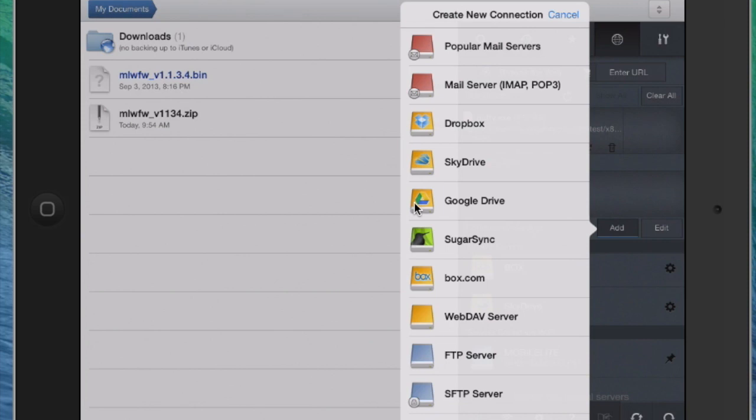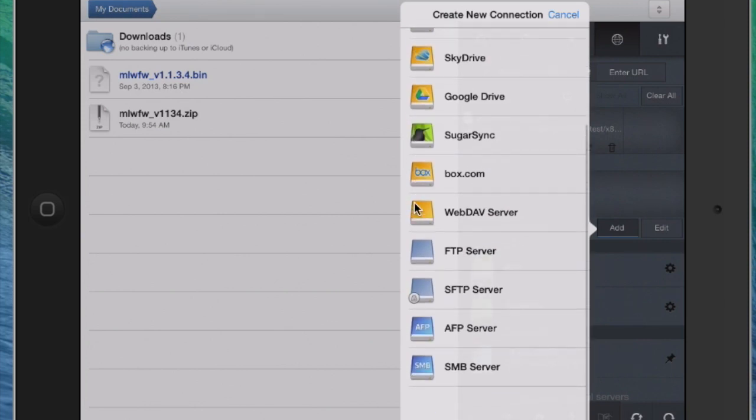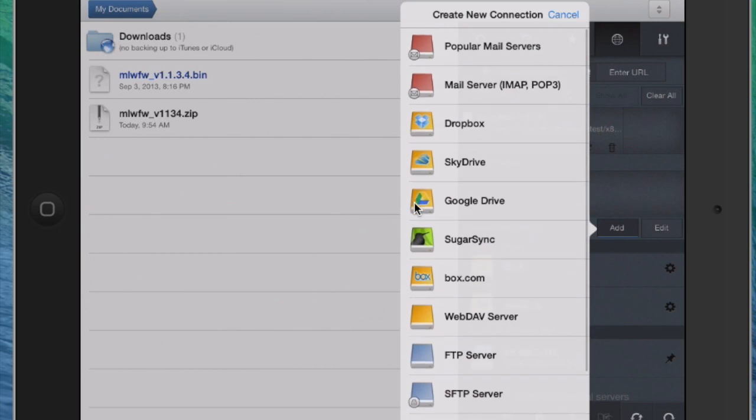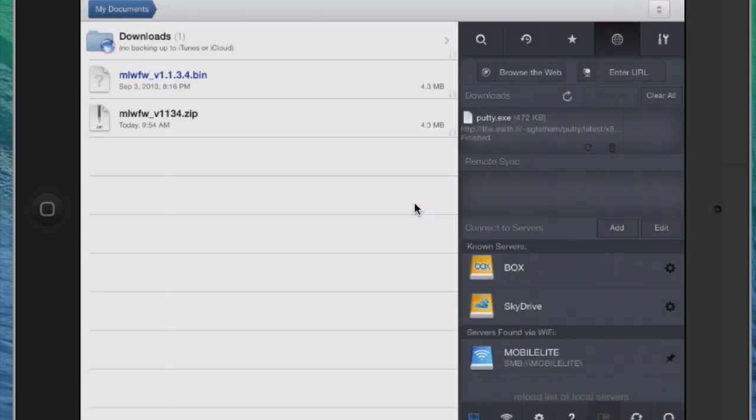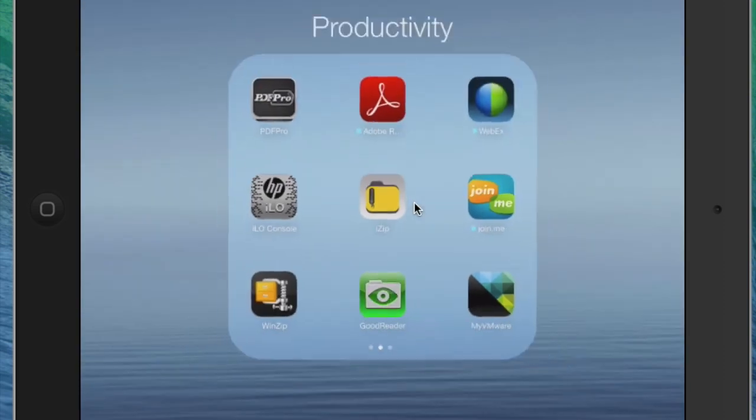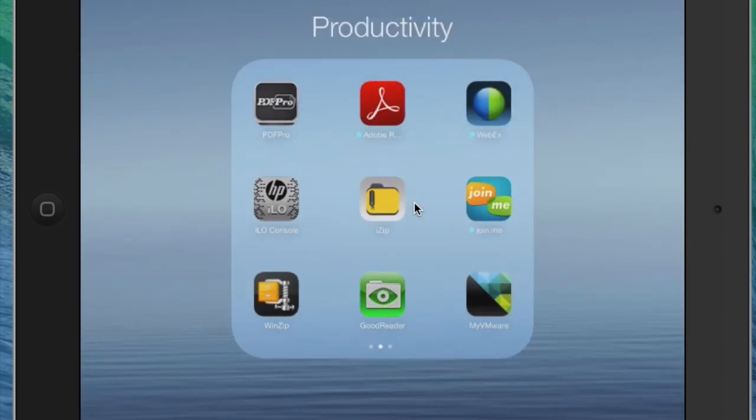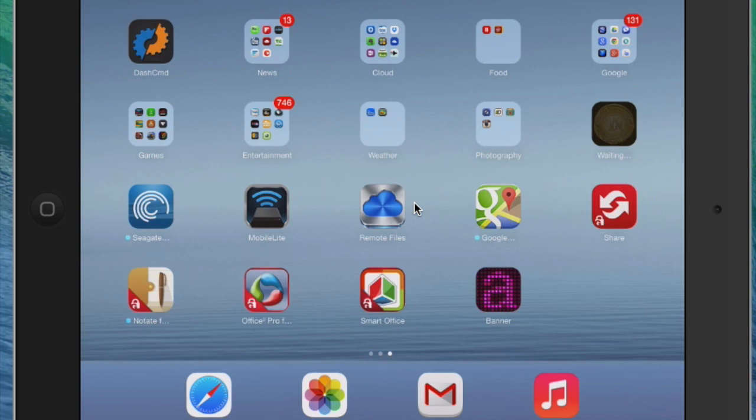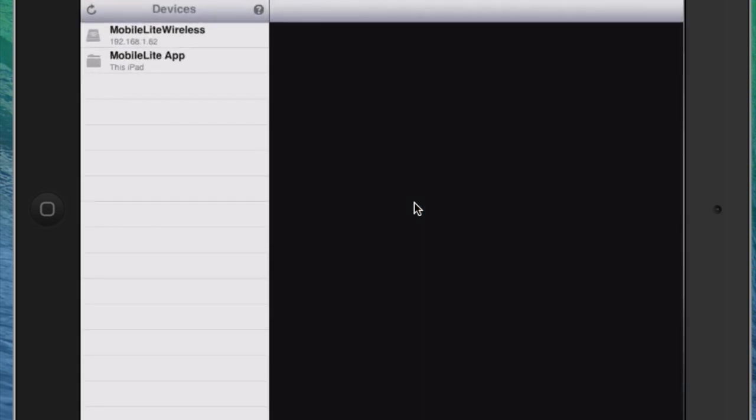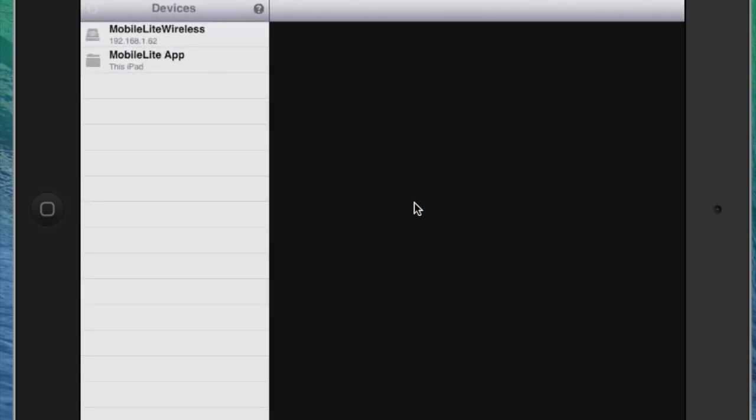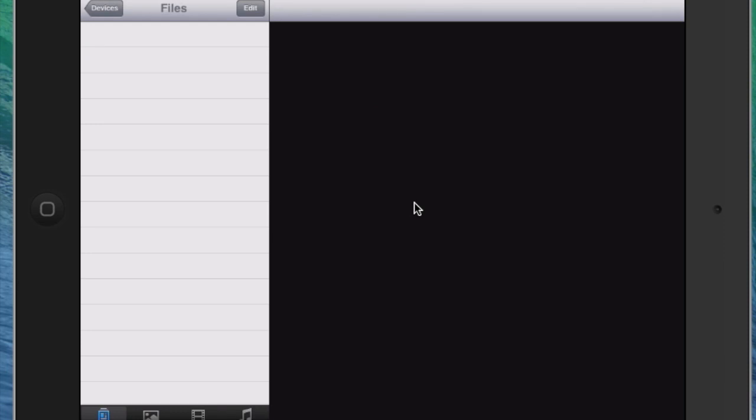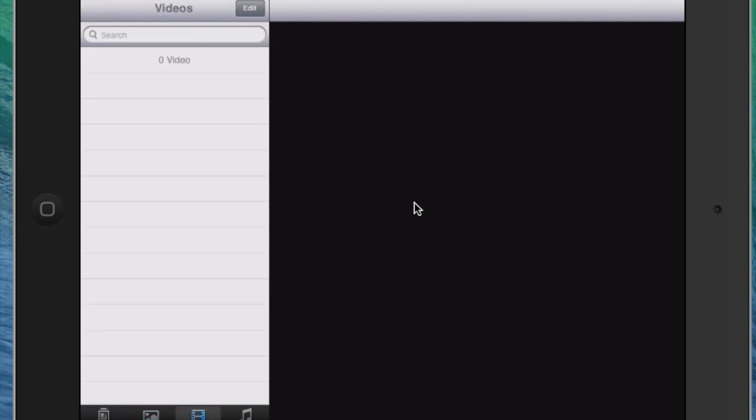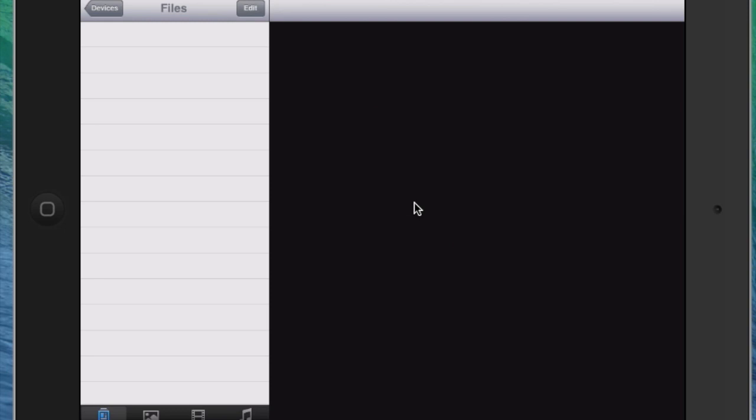So you've got some options, guys. This is a really cool device. You don't have to have this GoodReader app. You can probably have any app that does SMB that will help you out. And again, this is the native Mobile Lite Wireless app. You can transfer stuff from your Mobile Lite device into this app, and it's kind of like a holding tank or a repository, kind of a middle ground between your iPad and the Mobile Lite.